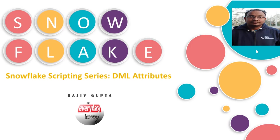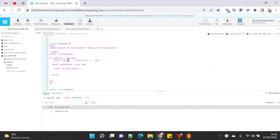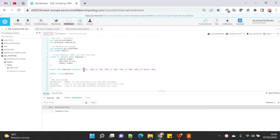Before we proceed, I'd like to suggest you please go through my blog on the SQL scripting series because that will give you more inputs on this demo and theory part. Let's start with the demo.